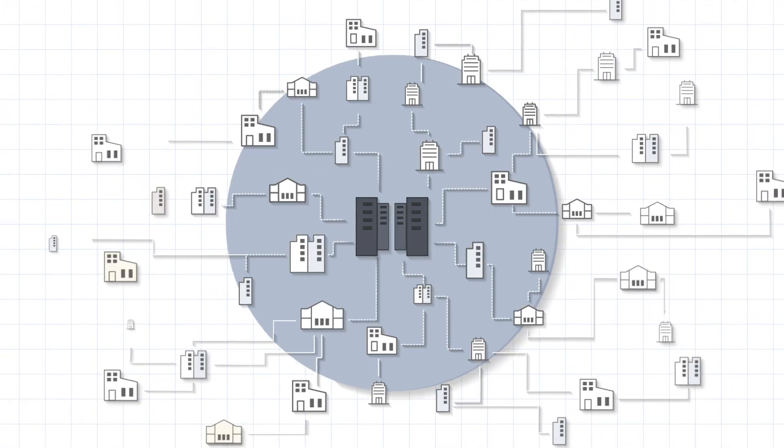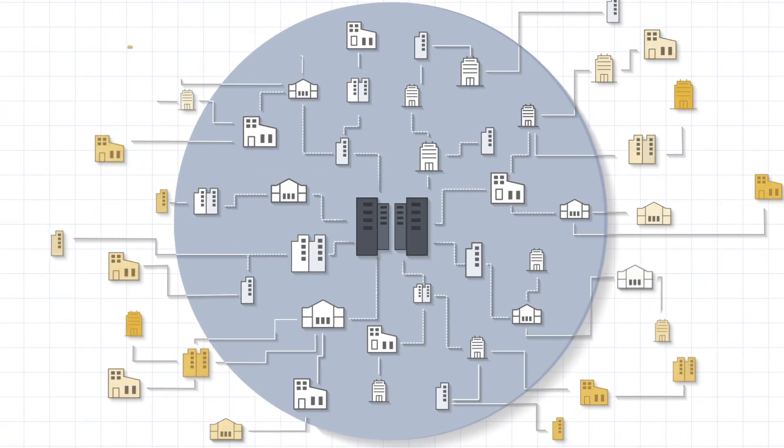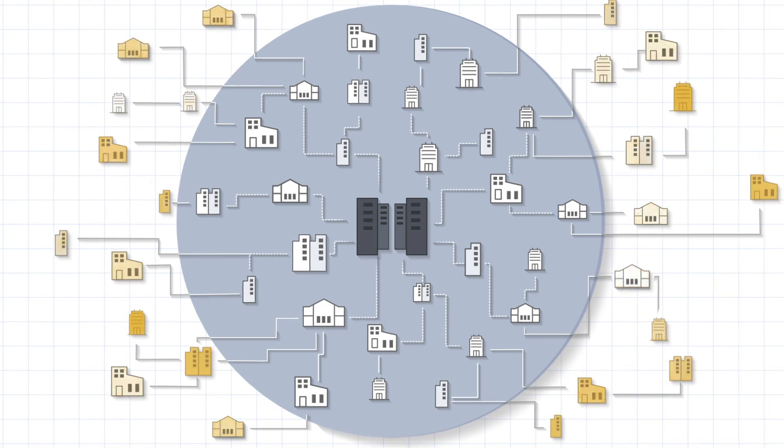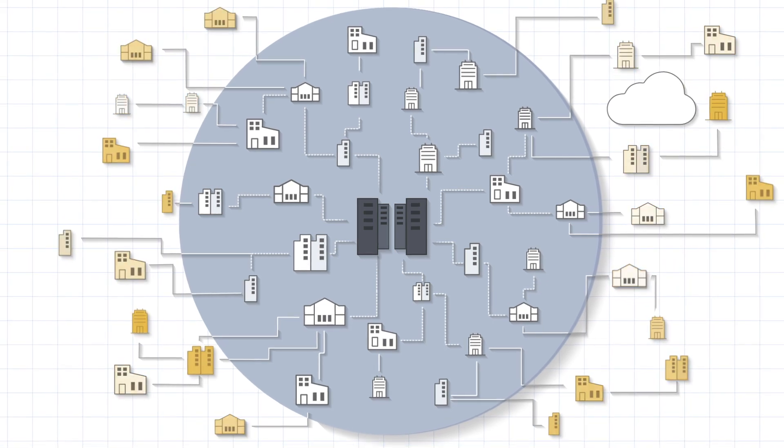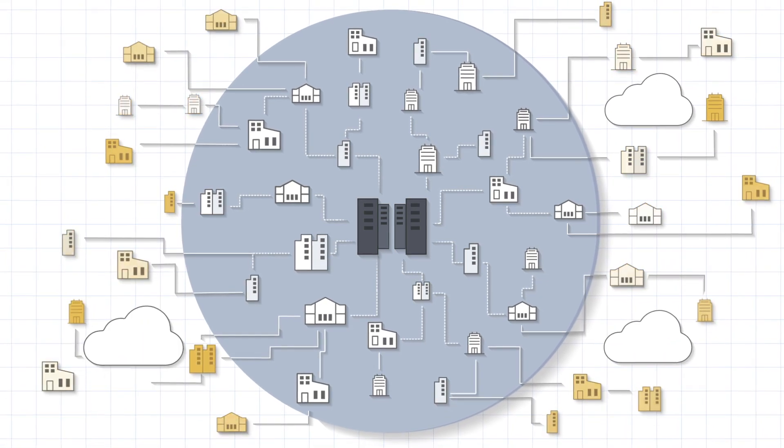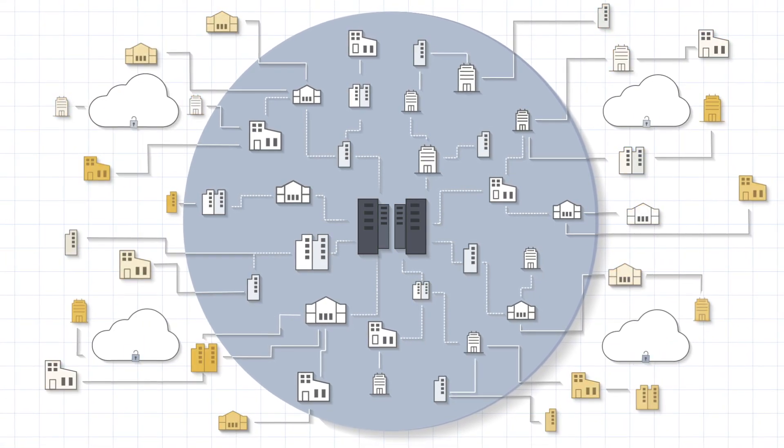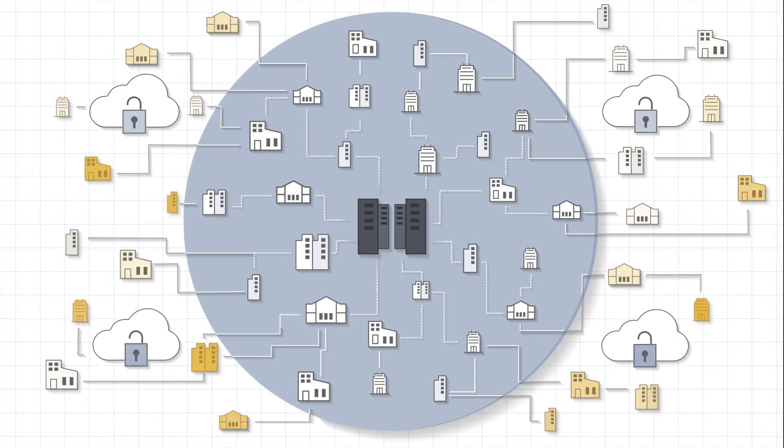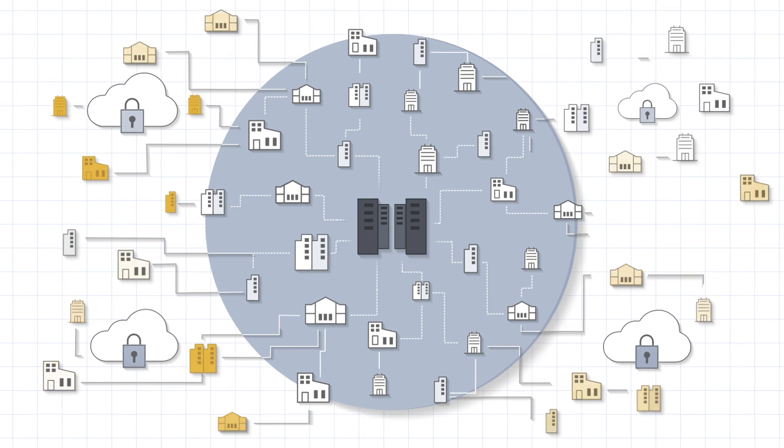To address this problem, a SASE architecture converges security and networking capabilities to connect users securely wherever they might be.